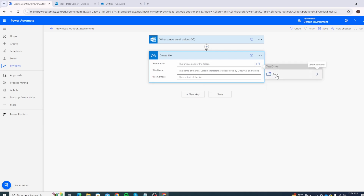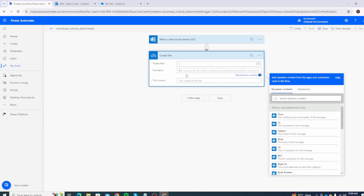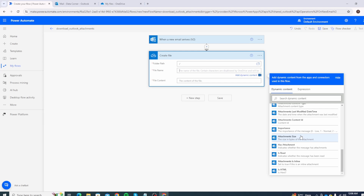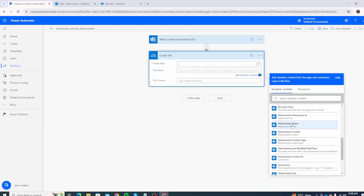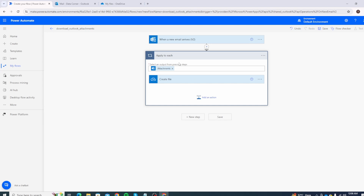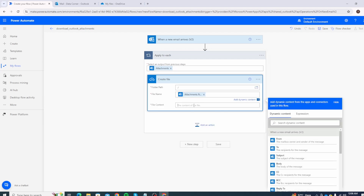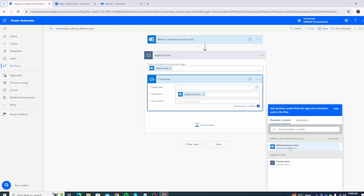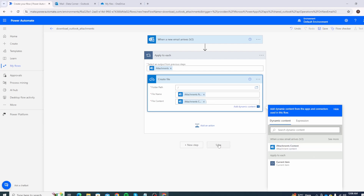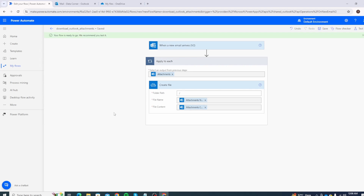We don't want a specific folder so select the root directory. For the file name, scroll down and select 'Attachments Name' from the dynamic content. Notice it automatically converts into an 'Apply to each' loop, because each email could have more than one attachment, so it will loop through each one and run the Create File task. For file content, select 'Attachments Content' from dynamic content. Click Save.